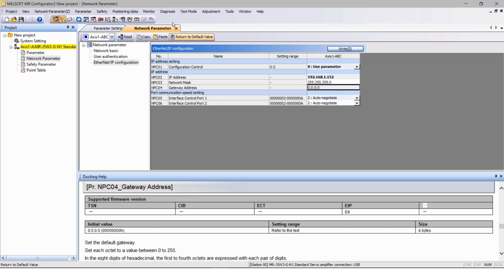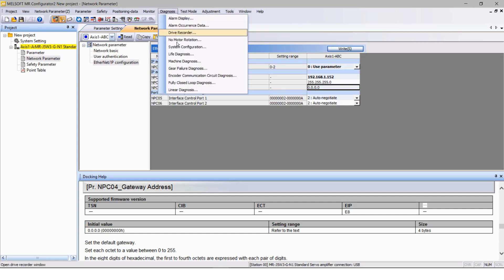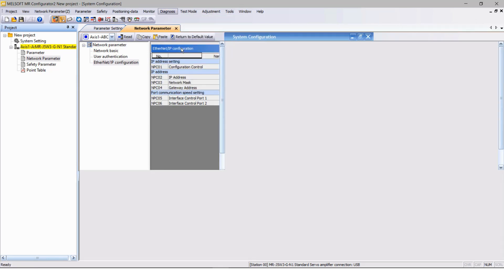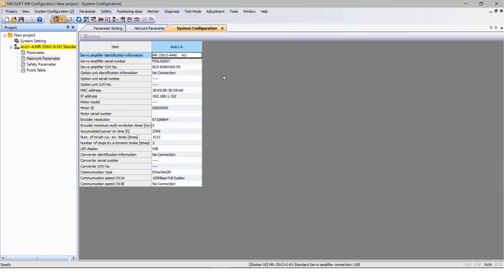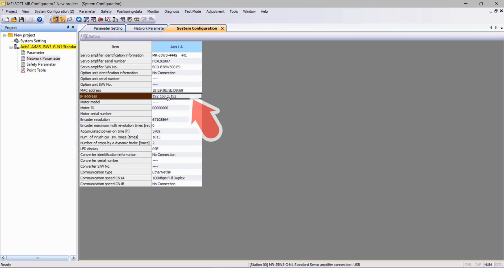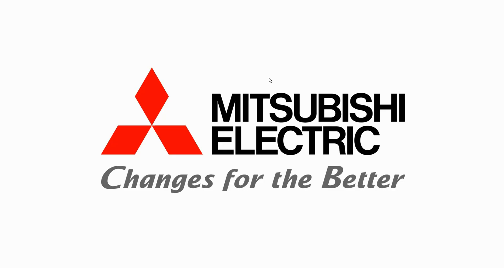You can verify the IP address settings from the menu bar diagnosis and system configurations. You can see my IP address is set 192.168.1.152. Thank you.